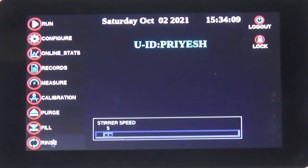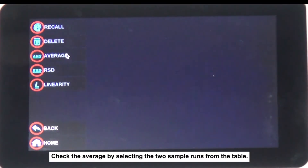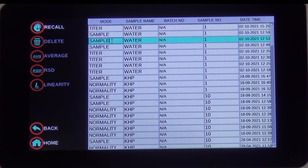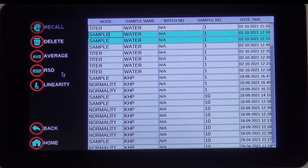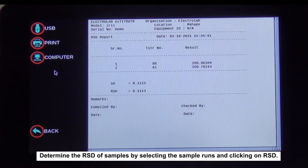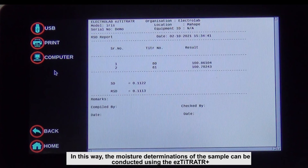To view the results, go to Records from the home screen and click on Titration. Check the average by selecting the two sample runs from the table. Similarly, determine the RSD of samples by selecting the sample runs and clicking on RSD. The RSD can be viewed in the report; an RSD of less than 2% indicates minimum variation in the test sample results. In this way, moisture determinations of the sample can be conducted using the Easy Titrator Plus.